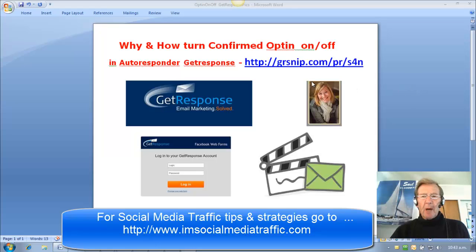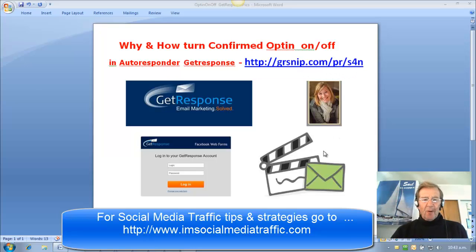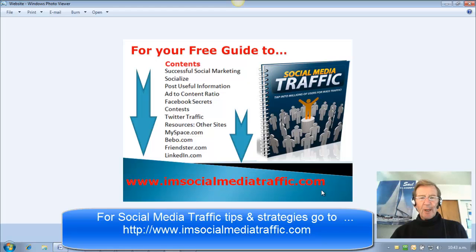At the moment, they are having a very attractive introductory offer, and you may access that using this link here. For more tips and strategies, you may go to my website imsocialmediatraffic.com. Thanks for watching.